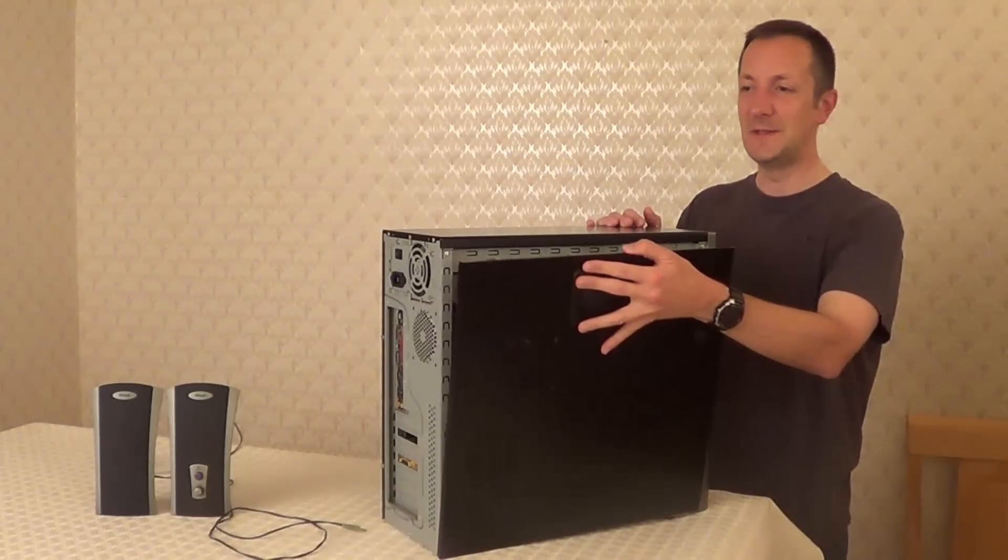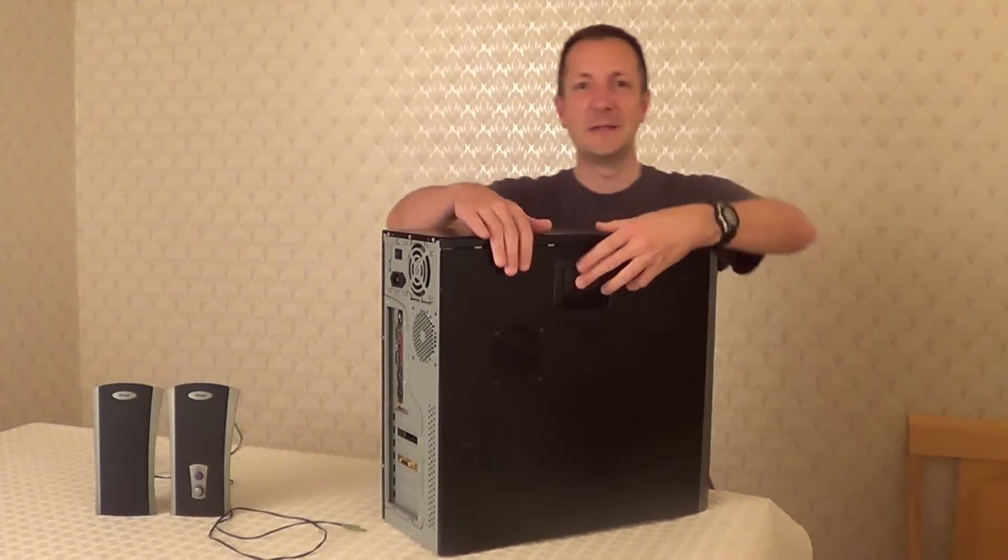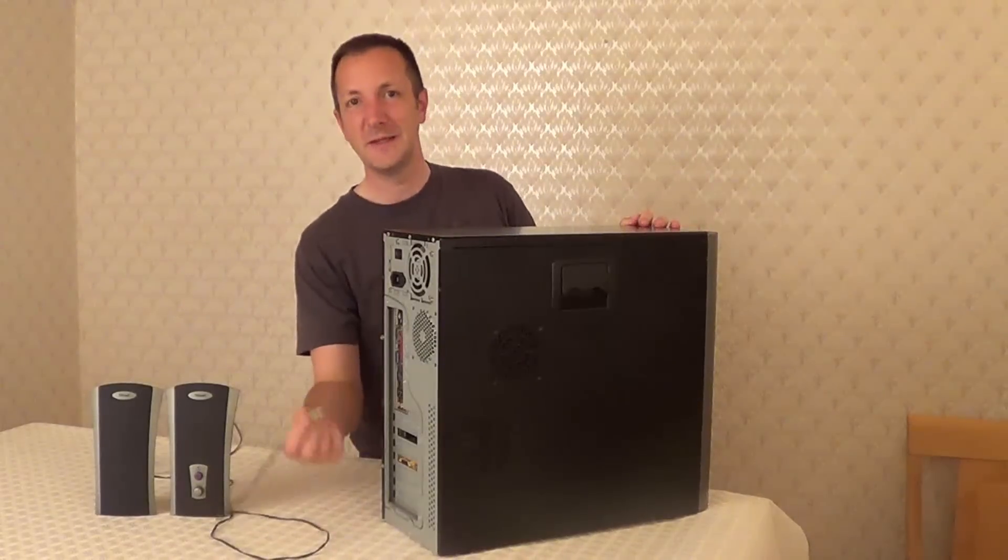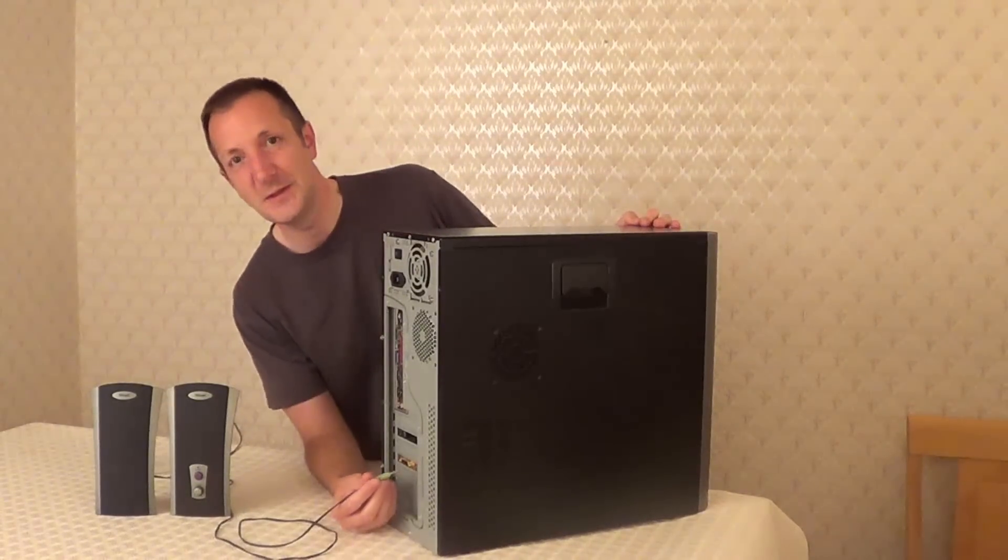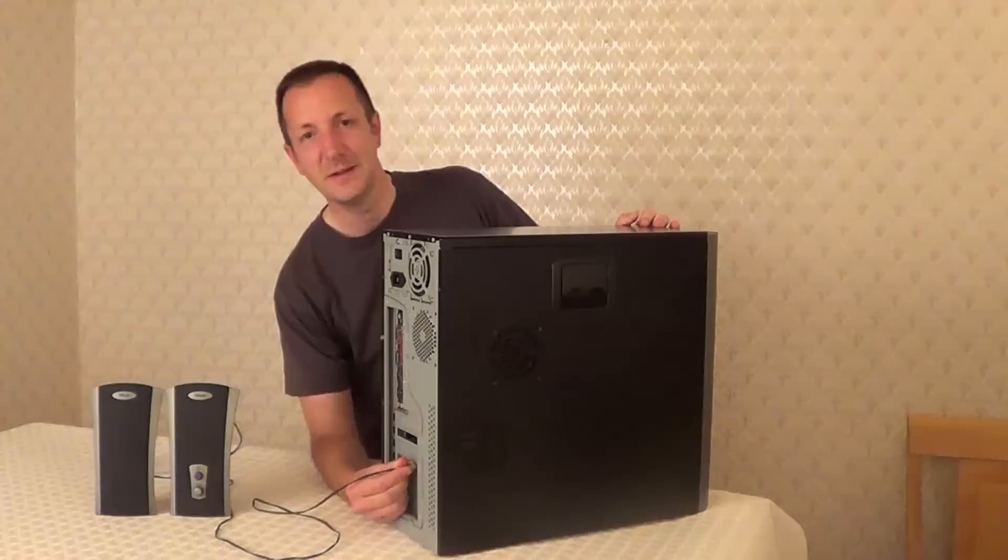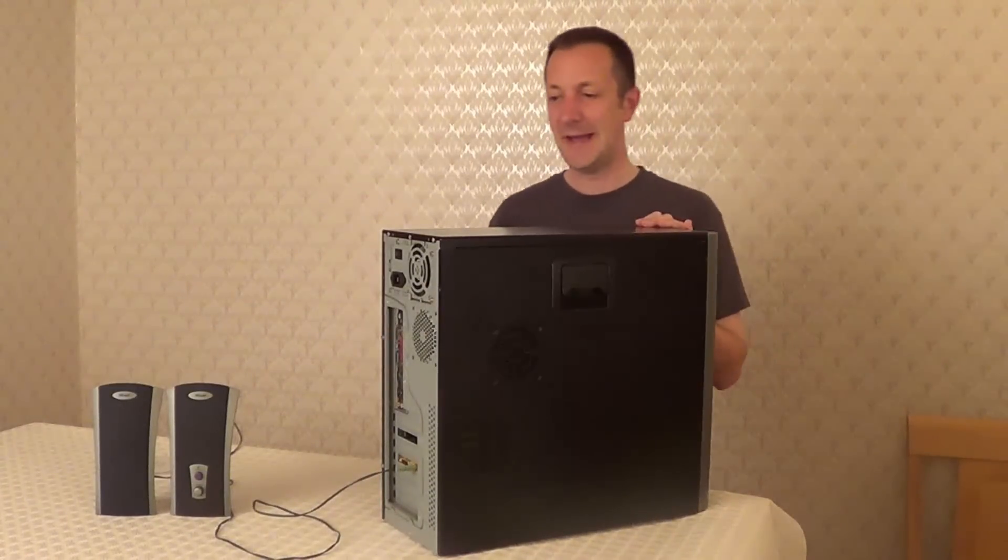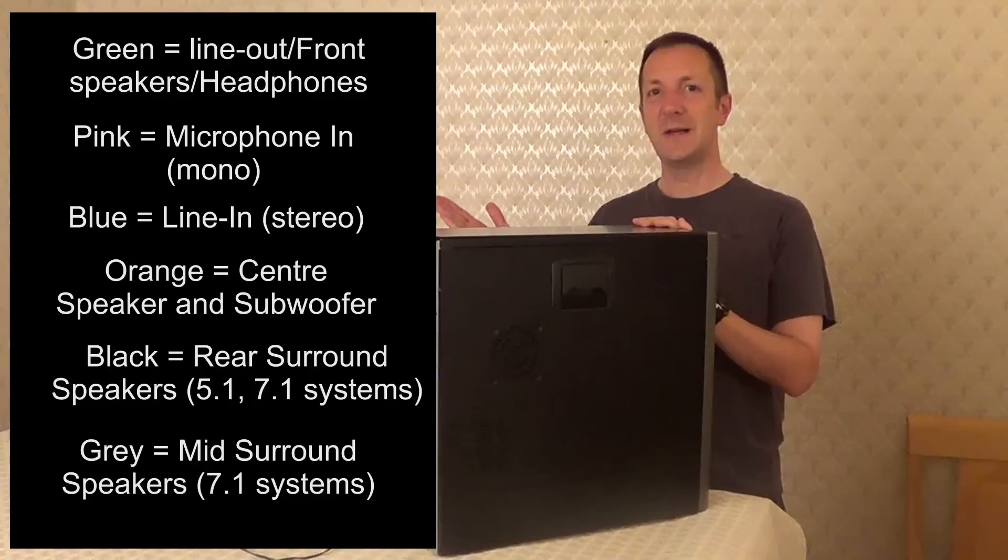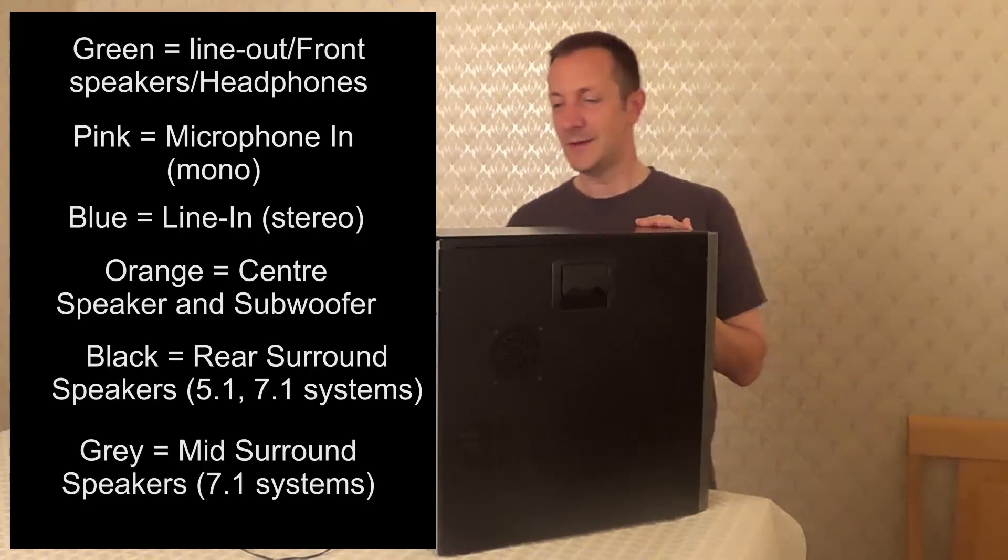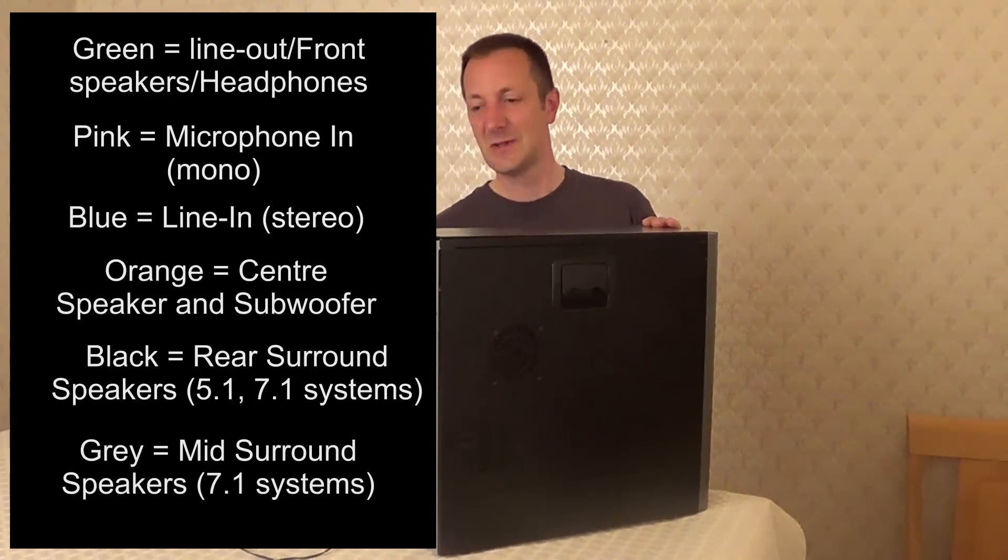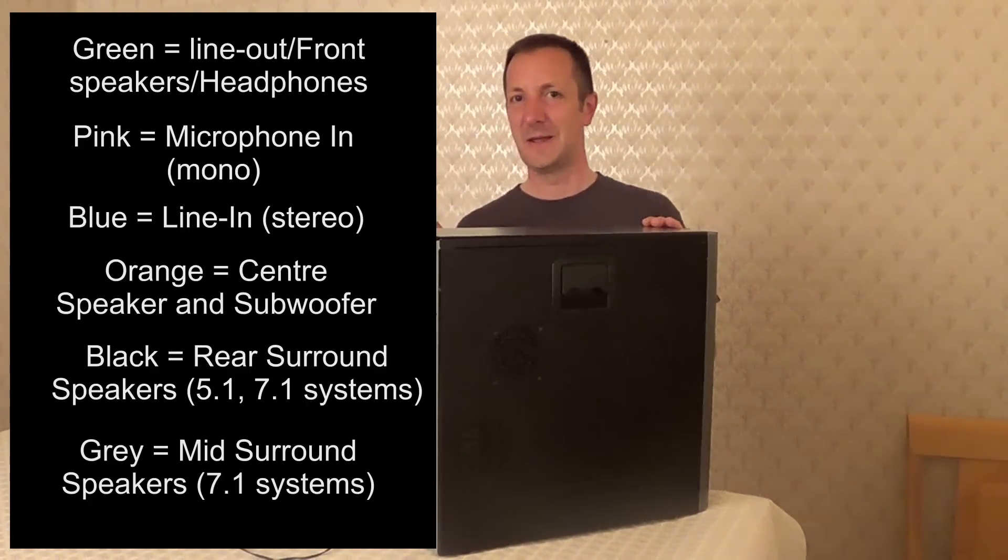So now we've installed the sound card, we can close the case up and we can plug in our speakers into the new sound card. Now if you're using 3.5mm analog ports then you can follow this colour coding on the right. Now you may want to check your sound card manual for this because not all manufacturers follow this colour coding.